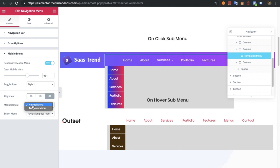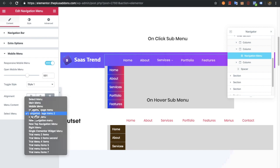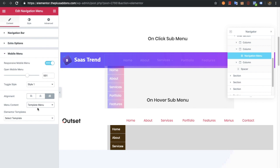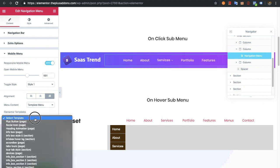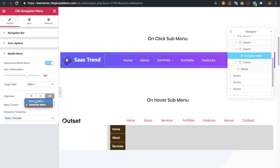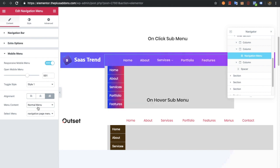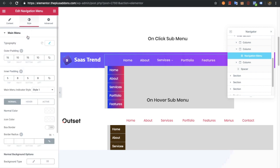You have alignment options for mobile. You can select different kinds of menus — for example, the normal menu where you select the menu as usual, or the template menu where you can select any Elementor template which will work as your mobile menu.